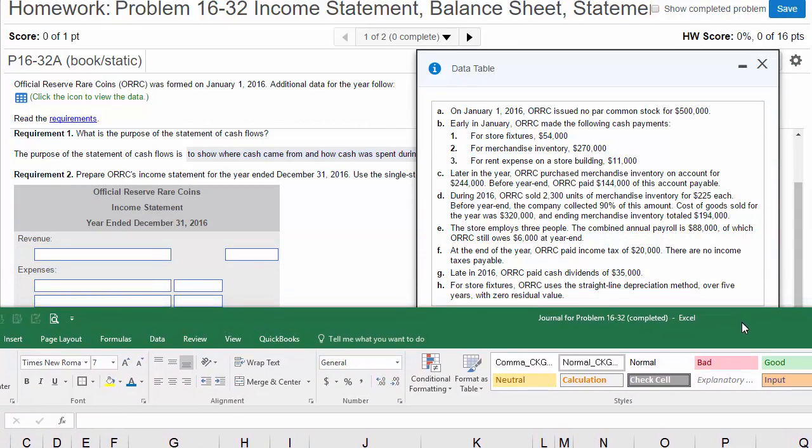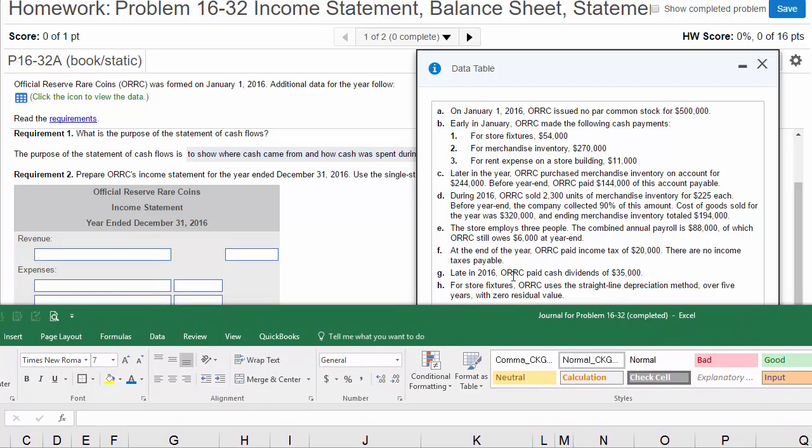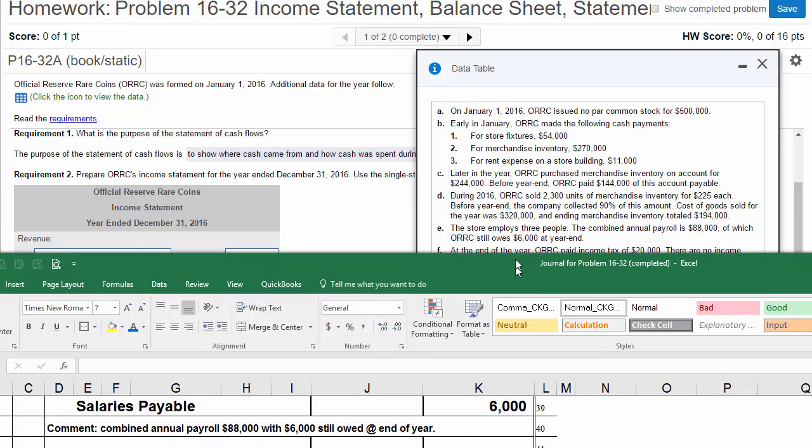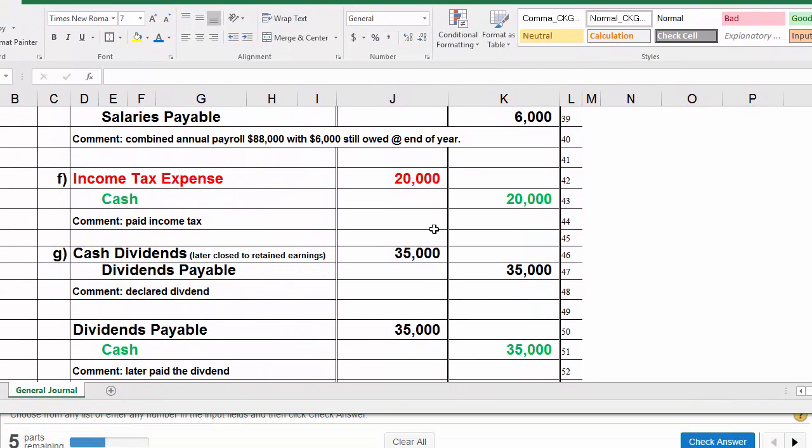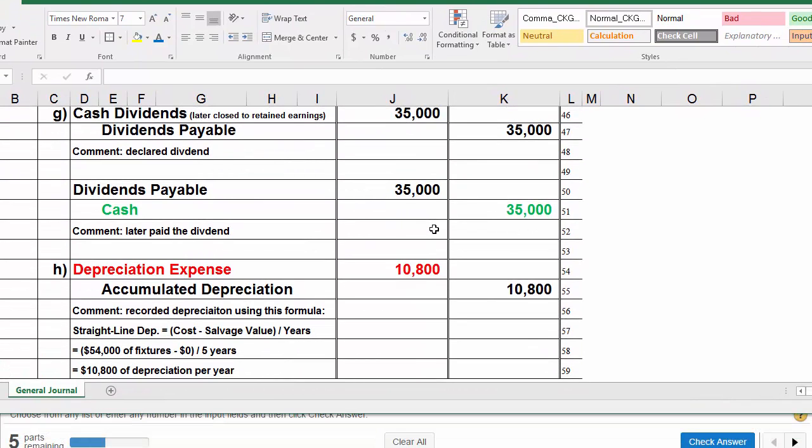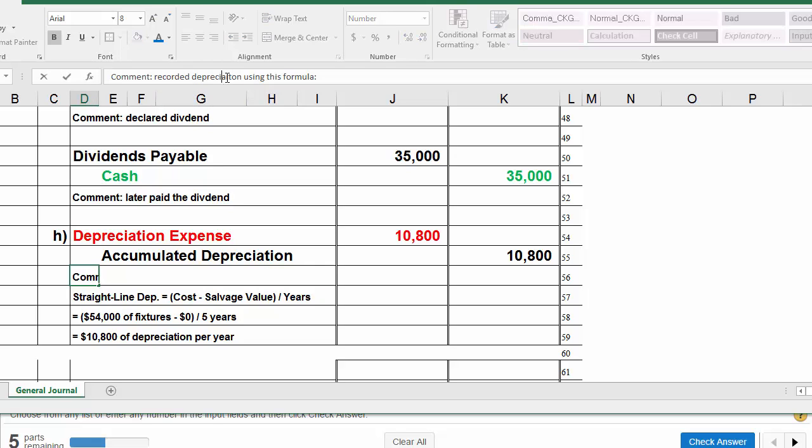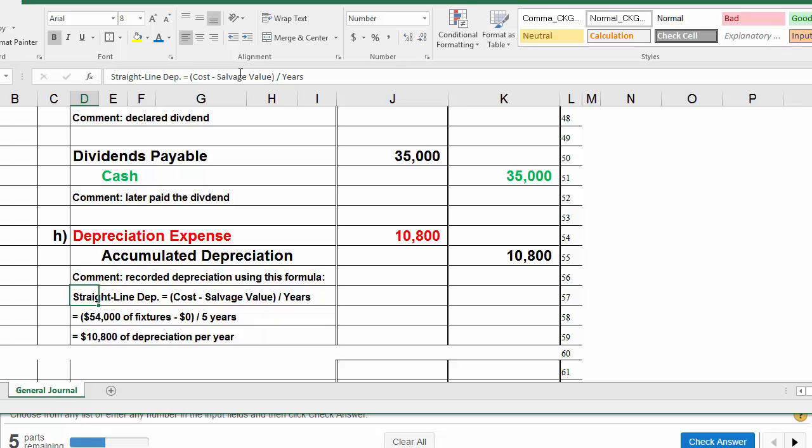We've got one more transaction, transaction H. For store fixtures, those shelving units, ORC uses the straight-line depreciation method over five years with zero residual value. This is the last transaction we have to record in the journal. Here's the formula. The comment: recorded depreciation. Straight-line depreciation equals cost minus salvage value. This is the depreciation formula for straight-line depreciation, divided by the number of years. It's the cost of the thing minus what you think you can sell it for, divided by the number of years of useful life.